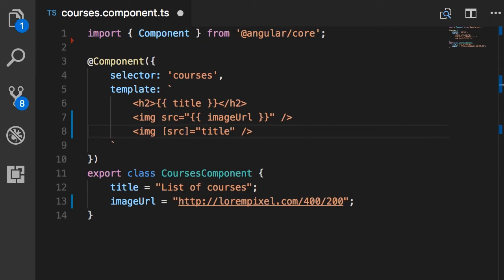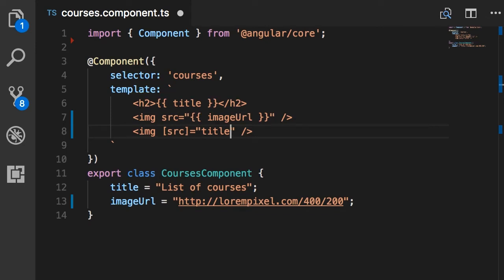You might be wondering whether you should use string interpolation or the square bracket syntax. Interpolation works well for adding dynamic values between headings — like inside an h2 element — or if you're using divs, spans, or paragraphs. Wherever you want to render text, that's when you use string interpolation.